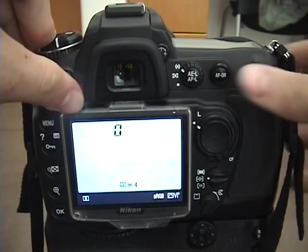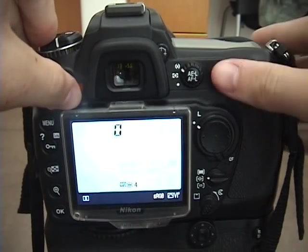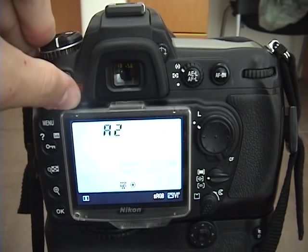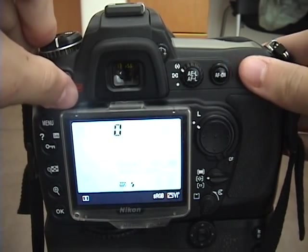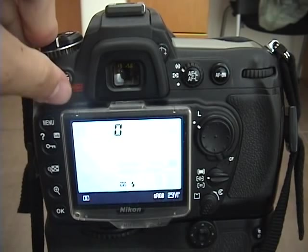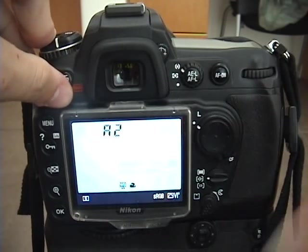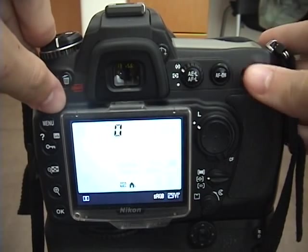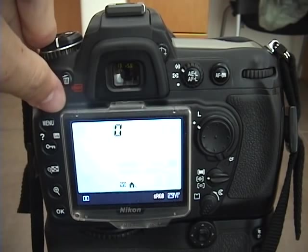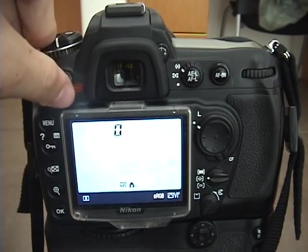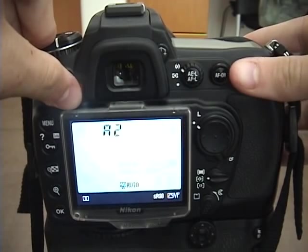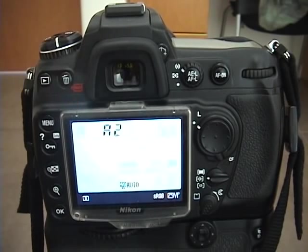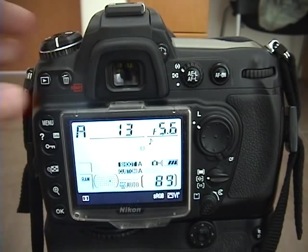The next mode is fluorescent mode and obviously you use that when there's fluorescent lighting. Next is sunny mode you use that when it's sunny out or when you're doing outdoor photography. Next mode is flash mode you obviously use that when you're using a flash. Cloudy you would use that when it's more cloudy out. And then shady mode when you're taking pictures of subjects in the shade. So using these different white balance settings is pretty basic. You just use the one according to which situation you are in.